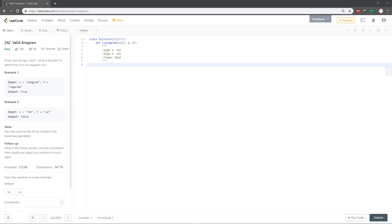Hello guys, and welcome to another video. Today we're going to be solving the Valid Anagram problem. This is deemed an easy question. It's given two strings s and t — write a function that determines if t is an anagram of s. We may assume that the string contains only lowercase alphabets.